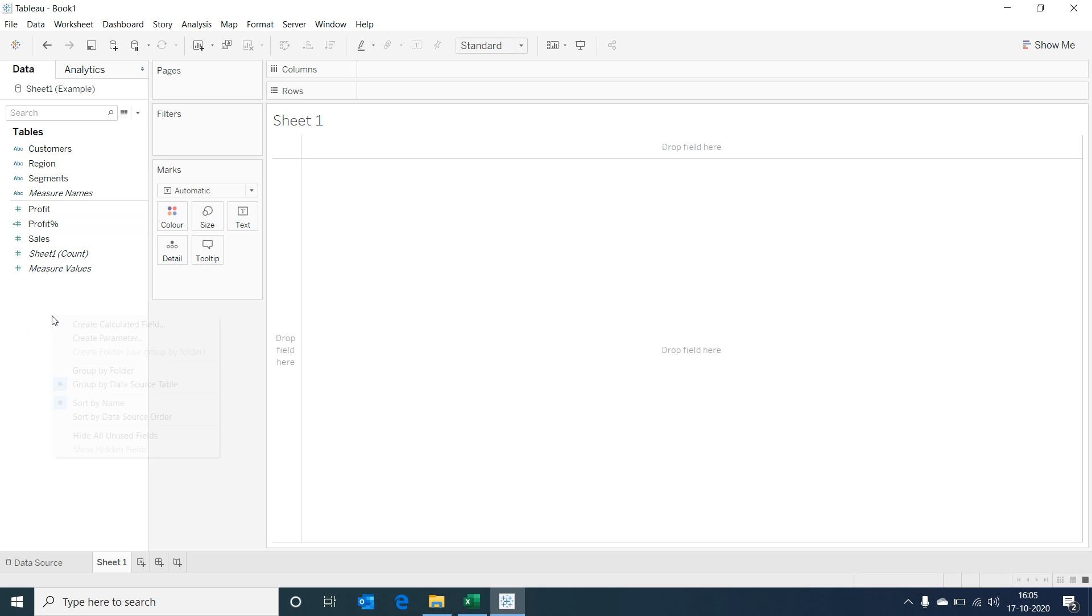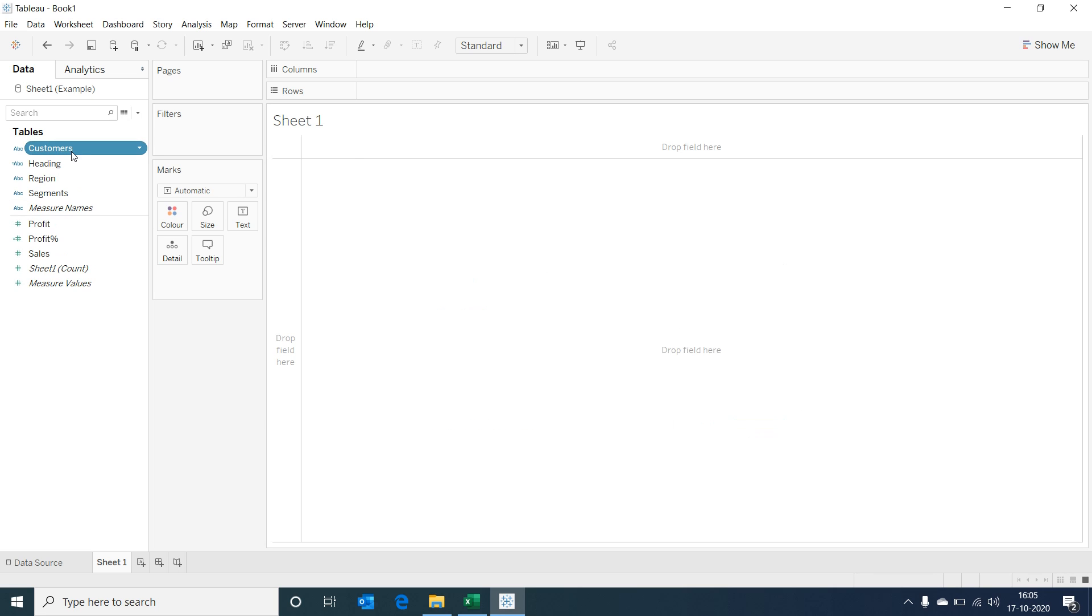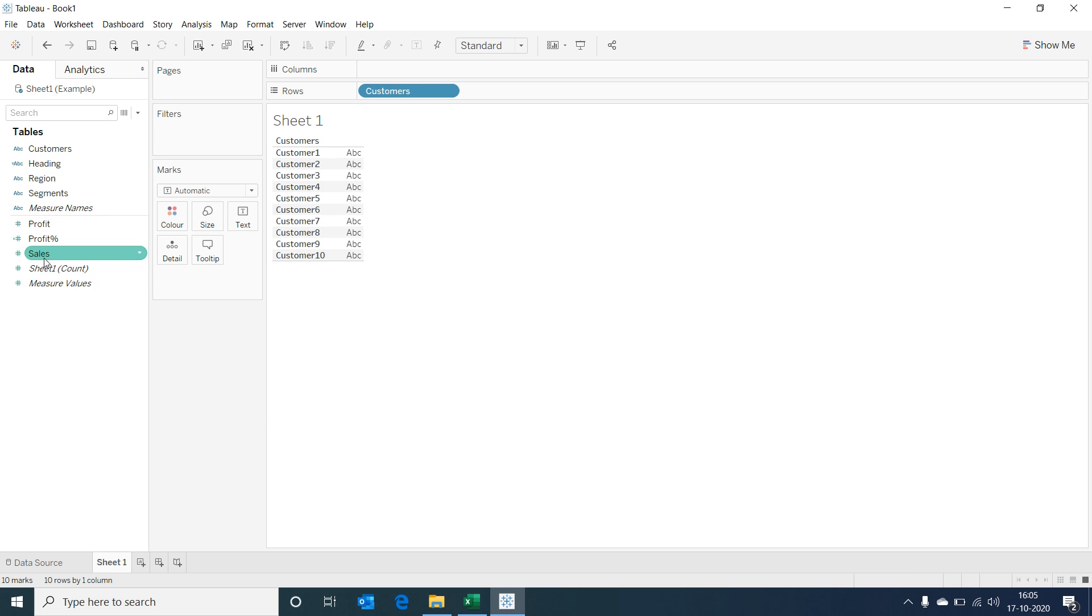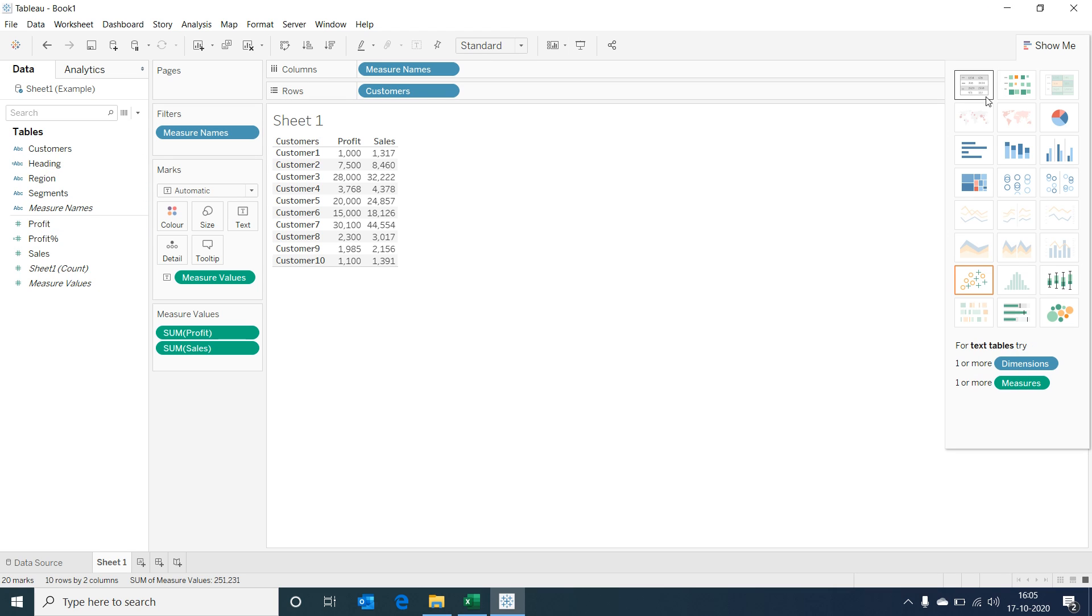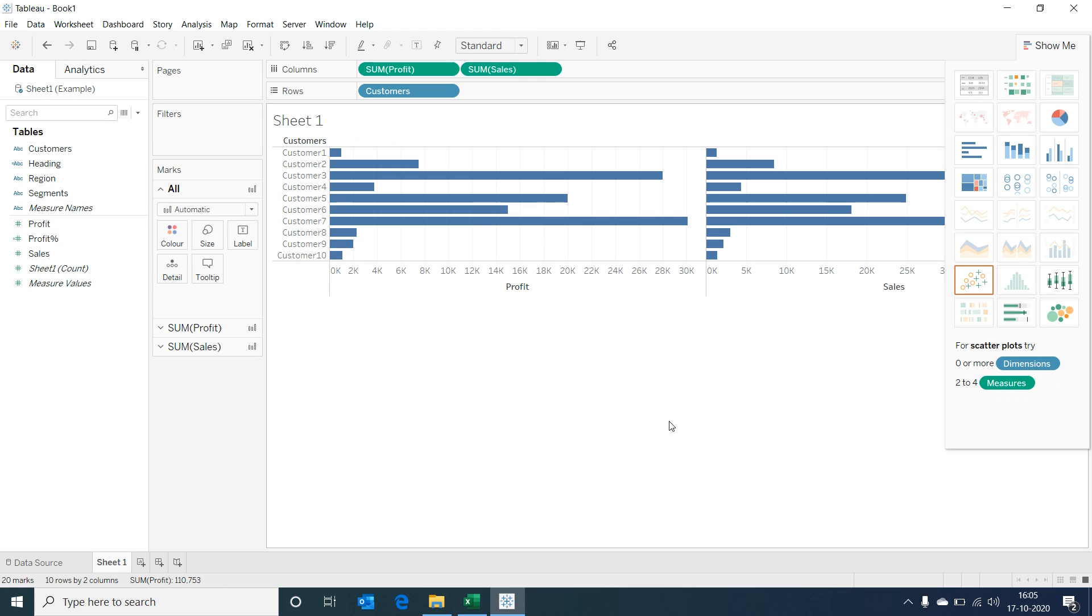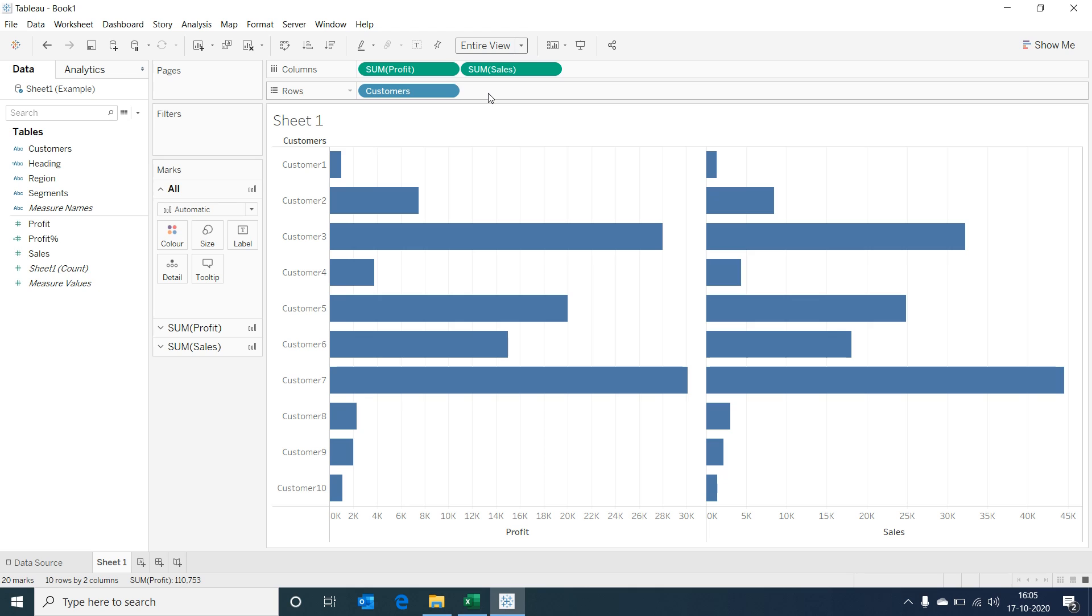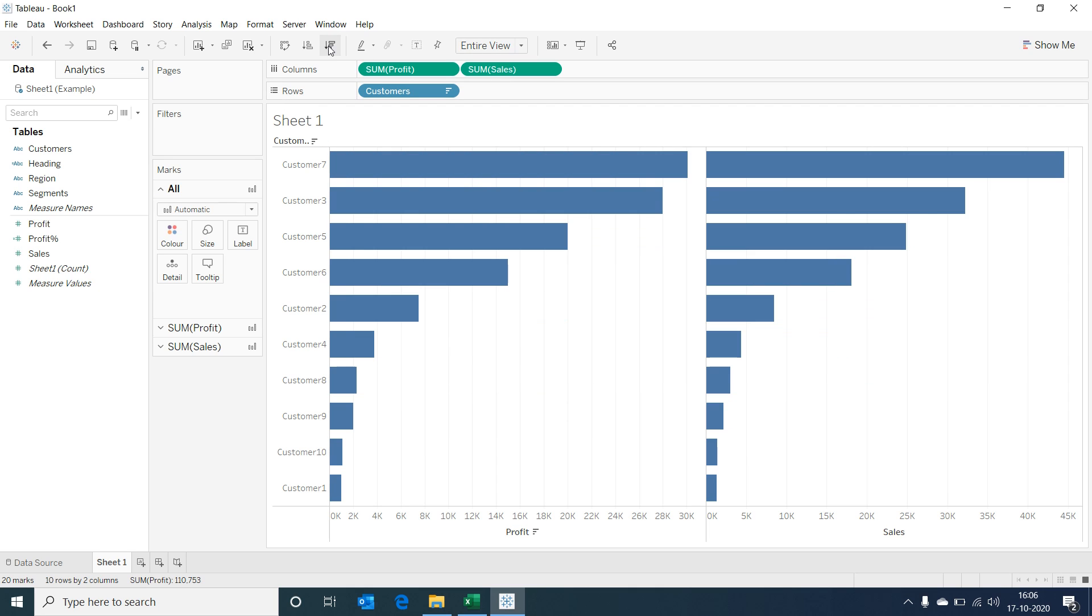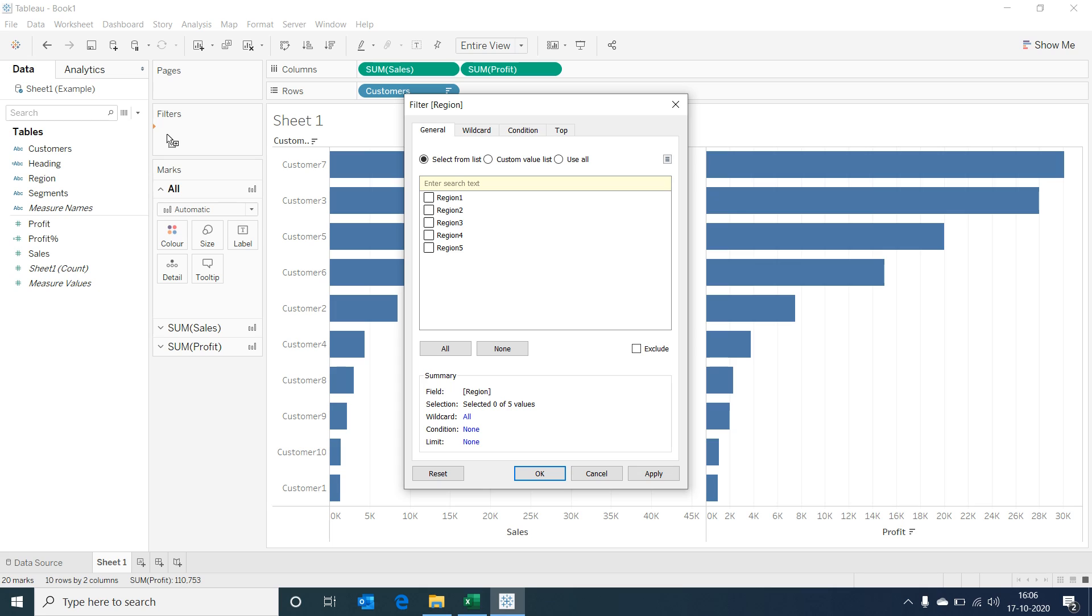Now I'm creating a placeholder field with a string. Now select customers, then sales, profit, and change it to a bar graph and make the view as entire view. Sort our chart. Now let's bring our region fields into filter.